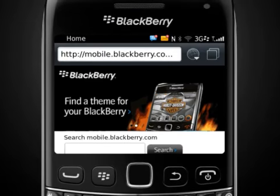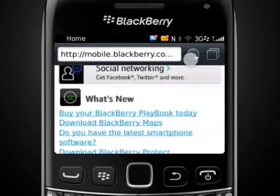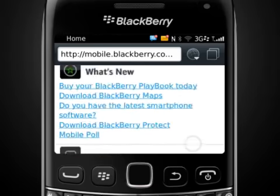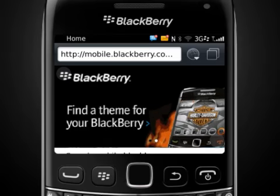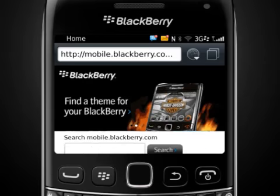Scroll around the page by sliding your finger across the screen in any direction. You can also zoom in or out on a web page by pinching the screen.